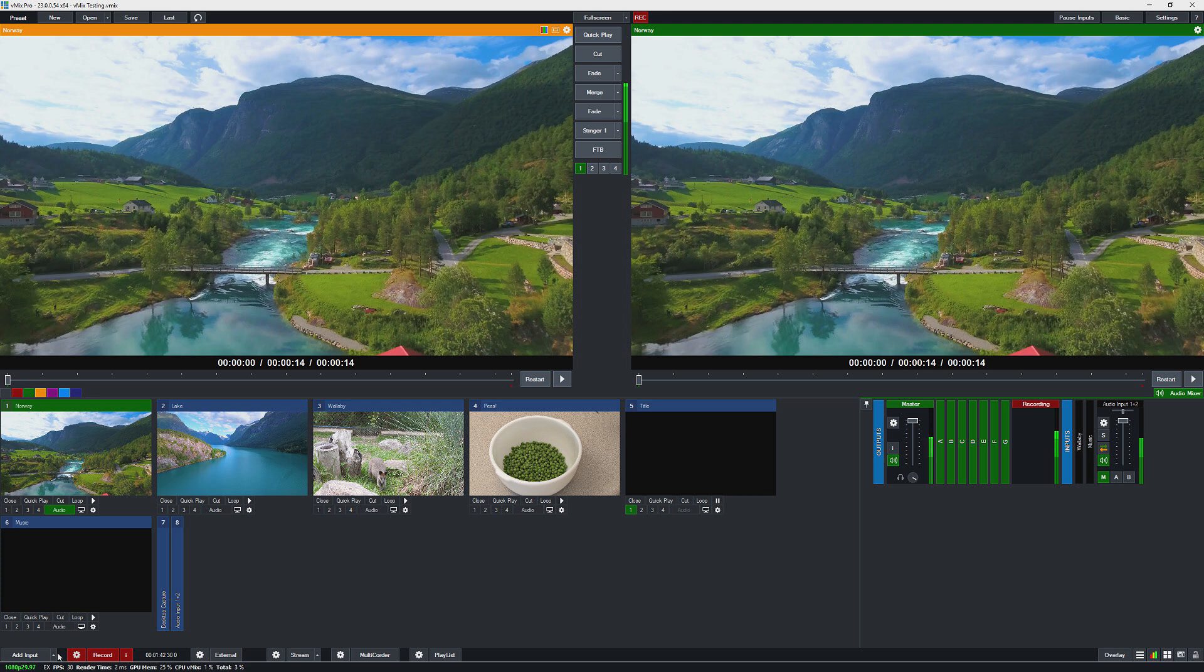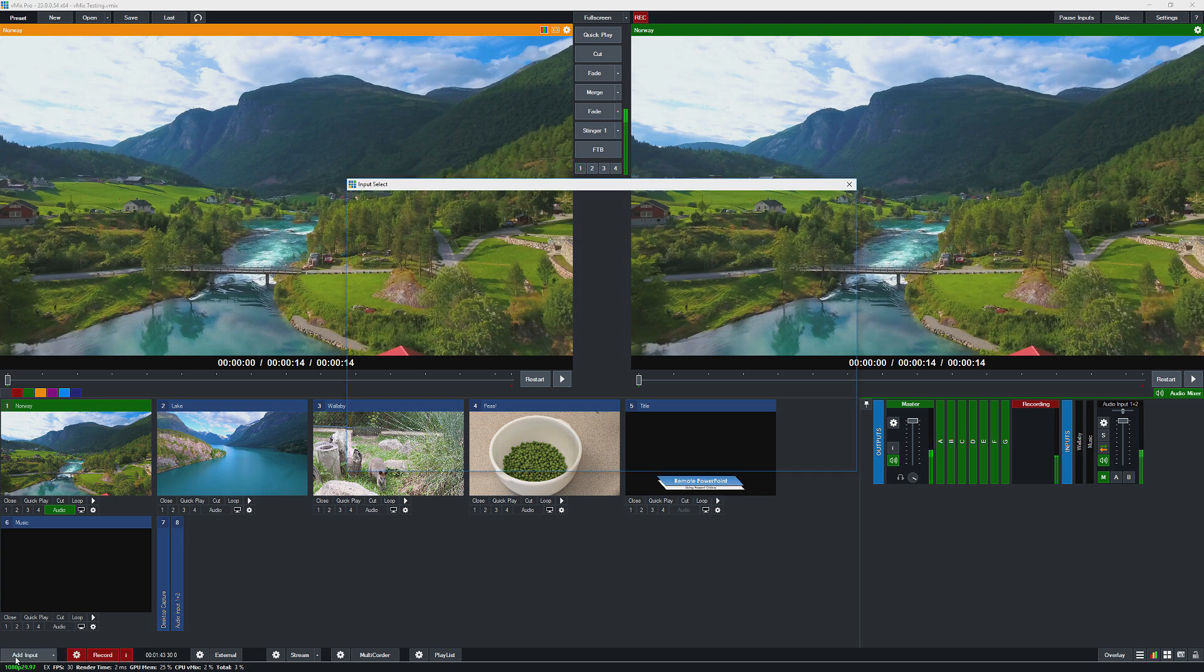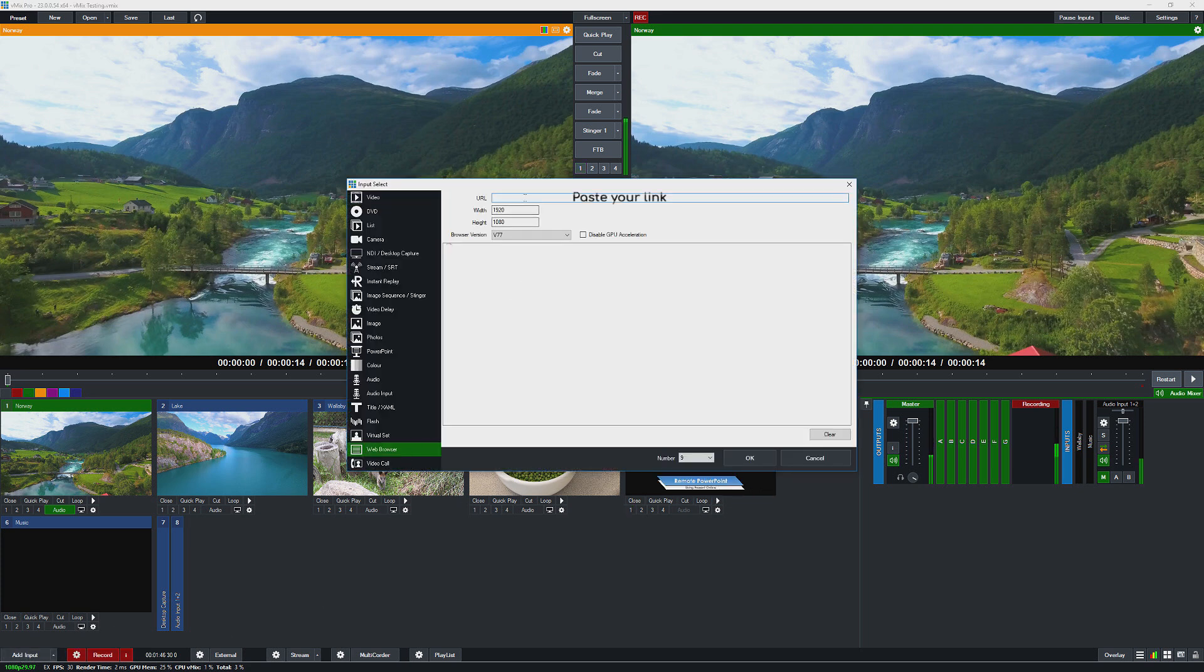All right, so in order to add it in vMix I just need to go to the add input section and go to web browser and then paste in my URL and click OK.